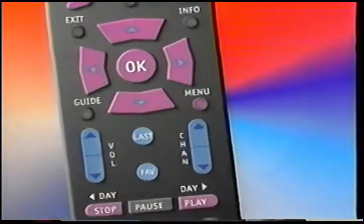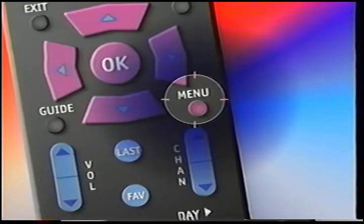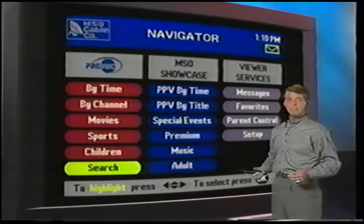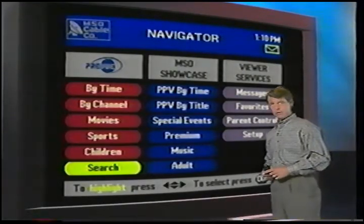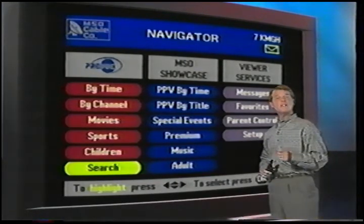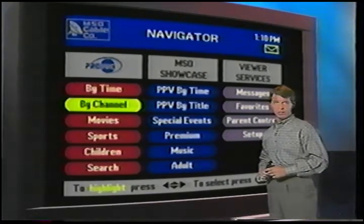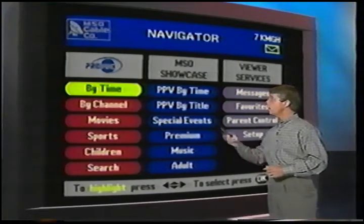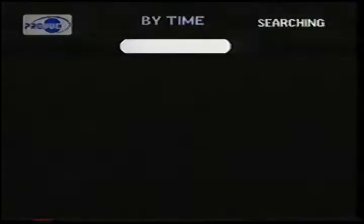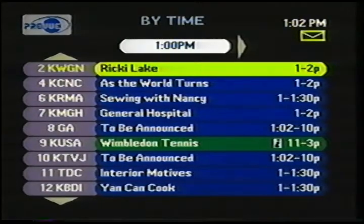Now, if I press the menu button, this takes us into the Navigator. This is our main menu. The screen is divided into three basic sections. Let's start with the left-hand column. The Preview Interactive listing screens offer six different ways to find out what's on TV, starting with By Time. I press the OK button, and now I see a menu with all the programs for the current half-hour time slot.